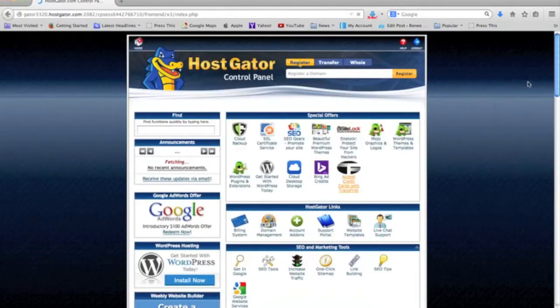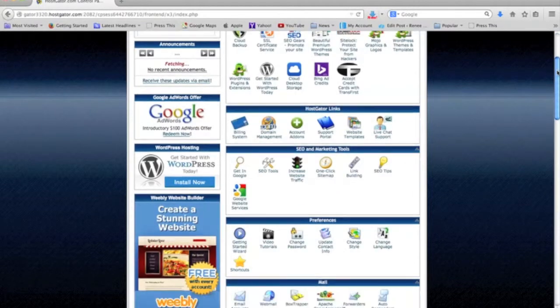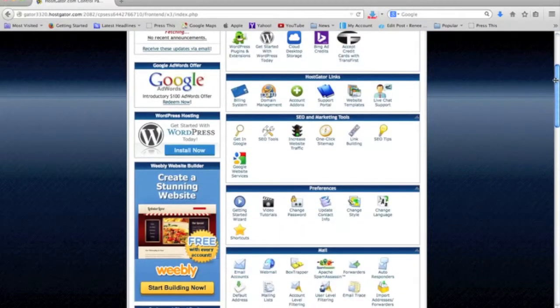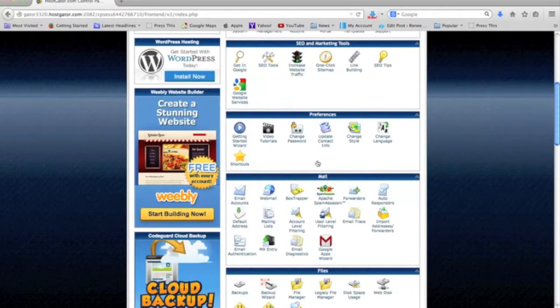In the back here when you scroll down, you'll see under mail you'll see email accounts.